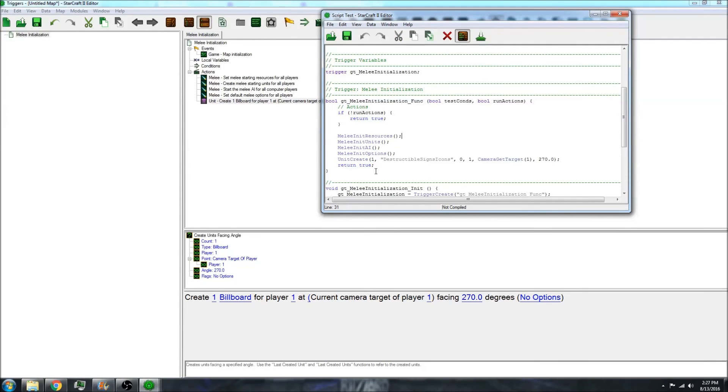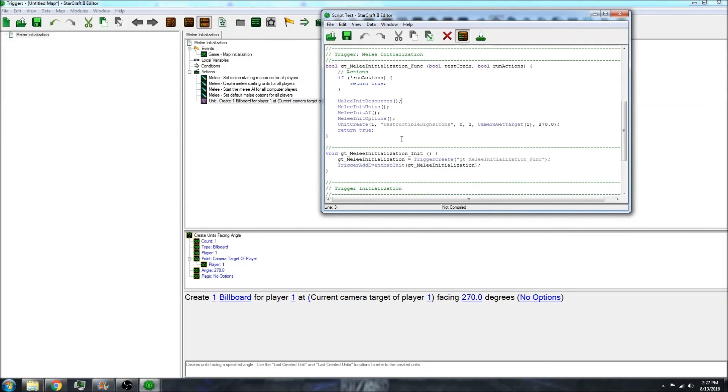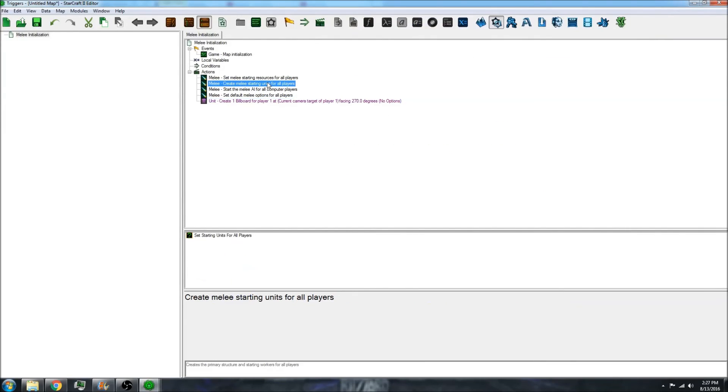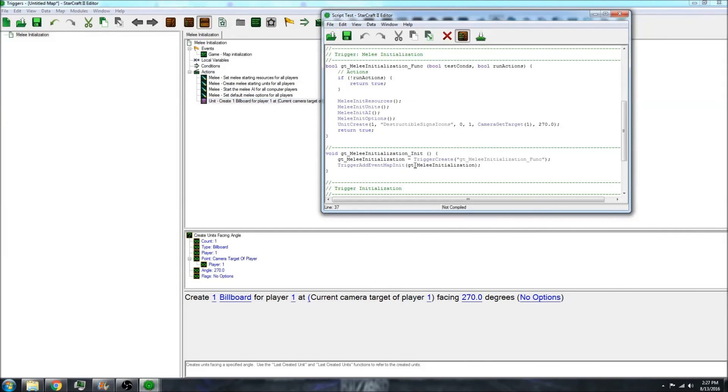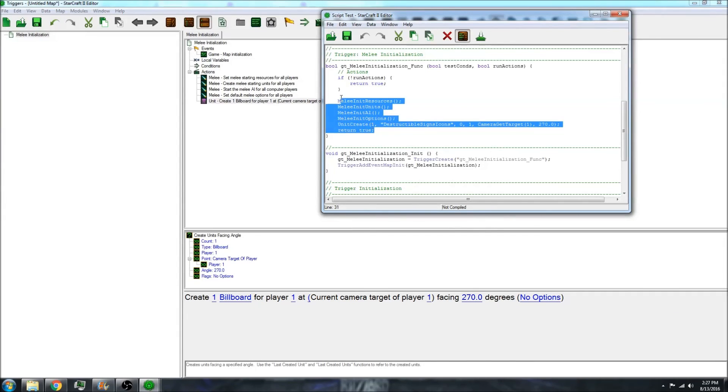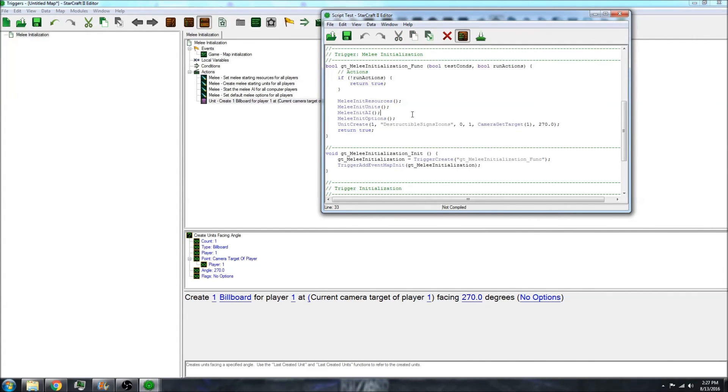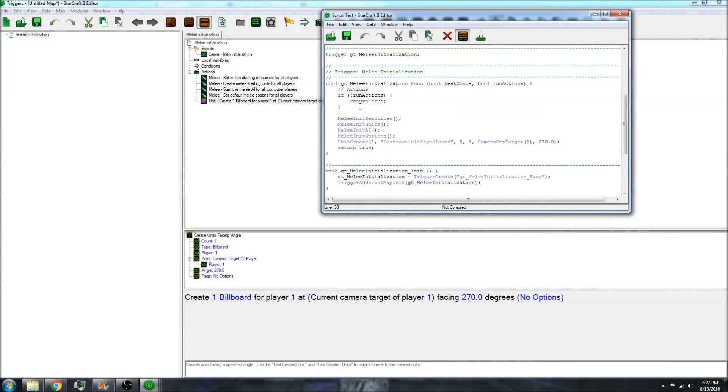So some people enjoy the more code-looking format rather than the GUI drag and drop. I like this option better. However, some people prefer this. That is really about it, about the scripts in the Starcraft 2 editor. Thank you for watching.